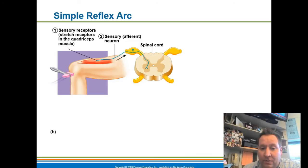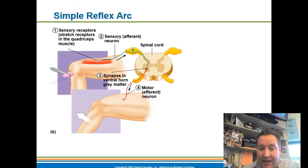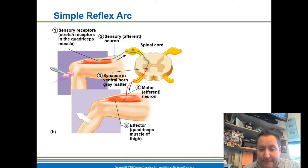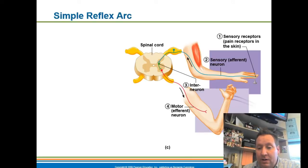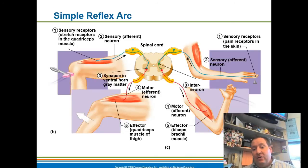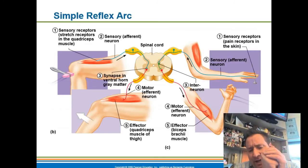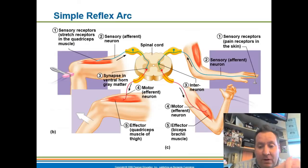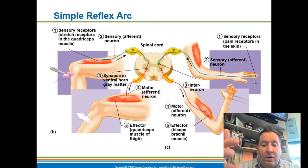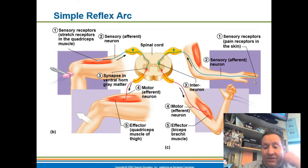Not all reflex arcs include an interneuron. With the patellar reflex, it goes right from a sensory neuron and synapses directly with a motor neuron, causing your leg to kick out. The less synapses you have, the quicker your response time. In our labs dealing with reaction time, the more complex the task, the longer it took — because there are more synapses involved. A monosynaptic event happens relatively quickly because information is exchanged only one time.